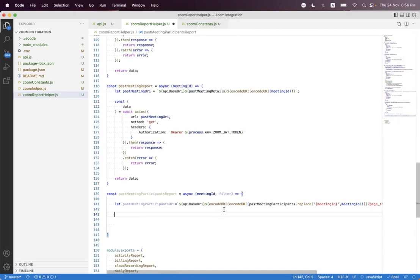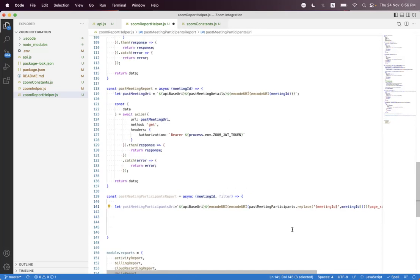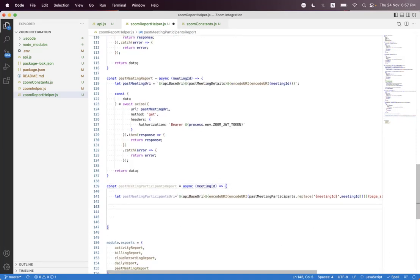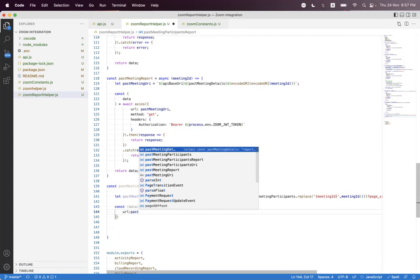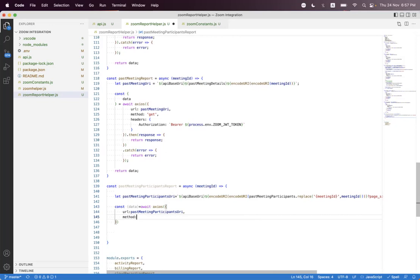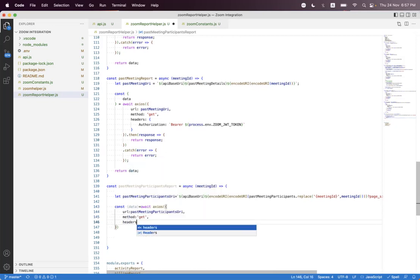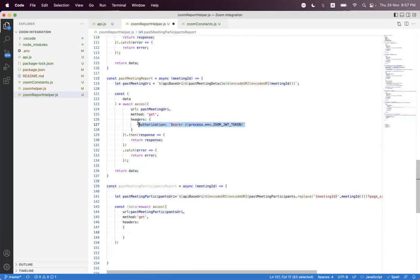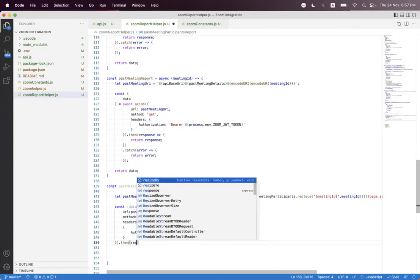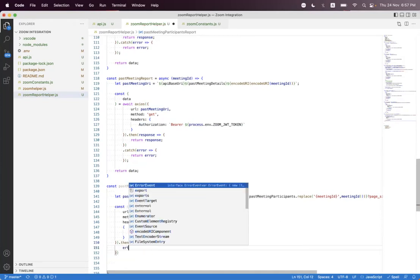We get the next page token inside the response of the first request if the records are greater than the page size. We have set it to 300, so if records exceed 300, we get a next page token. We then remove the filter since we don't need it right now. We make the request using 'await access', set the URI to 'past meeting participant URI', method to GET, and pass the authorization header. We bind the response and return it.